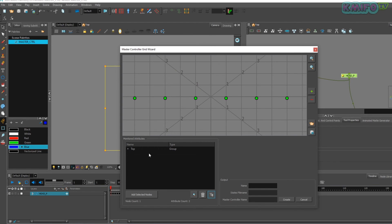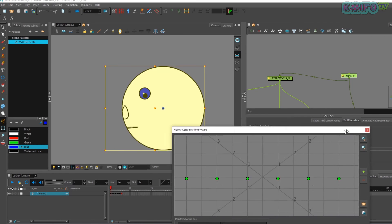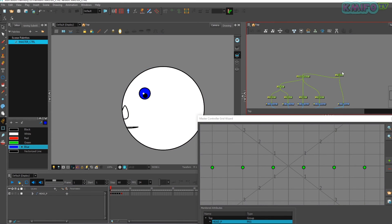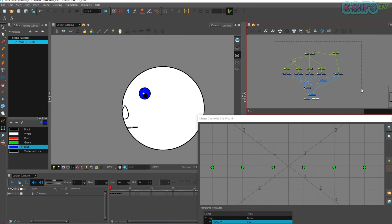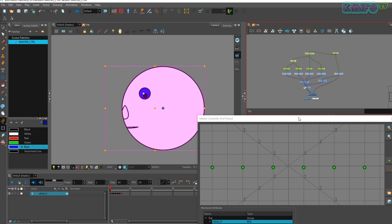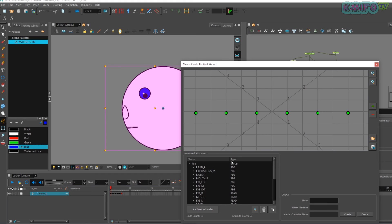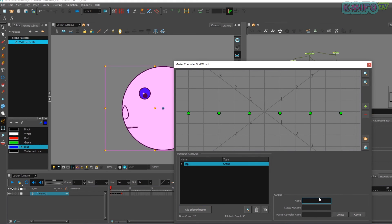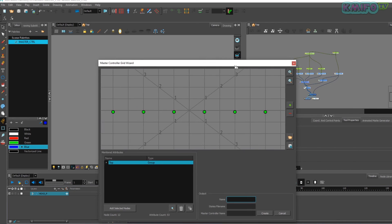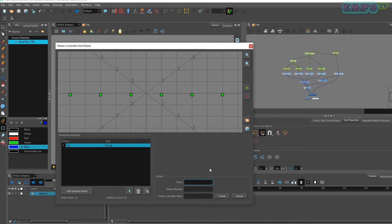Next, scroll down — here we have the monitor attributes window. In this window we can see the specs and elements of what we selected in node view. Here I selected the head peg in node view, so it shows the attributes of the head peg only. Now I am going to add more specs and elements that I need in my master controller. Select the nodes you want, come to the attribute window, and click the add selected nodes button. Now we can see all the attributes of the selected pegs. Now we have to create a master controller name — here I gave the name as reference MC1.